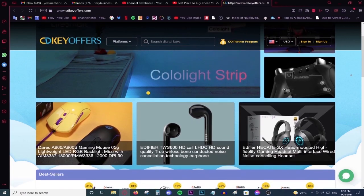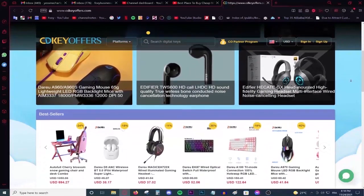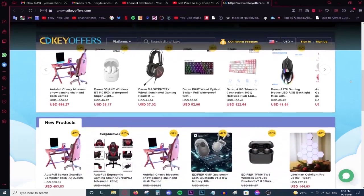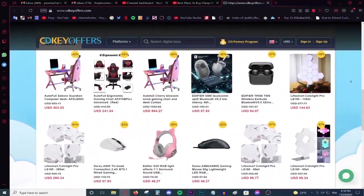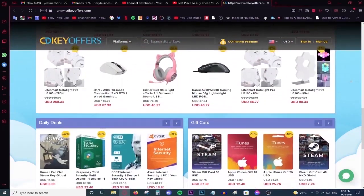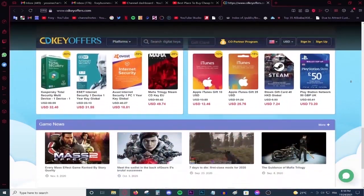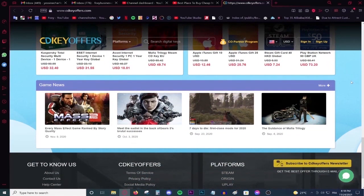This video is brought to you by CDKeyOffice.com, the best and cheapest website for buying digital games, CD keys for Windows and Office products, and gift cards on a discount.